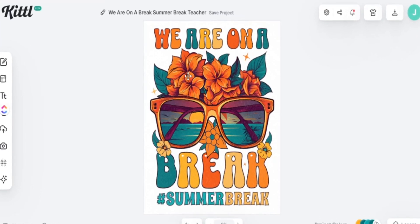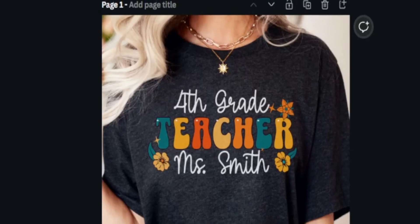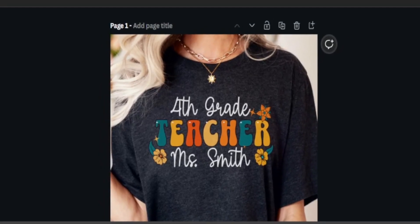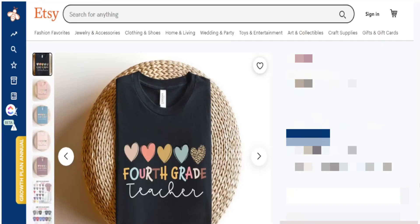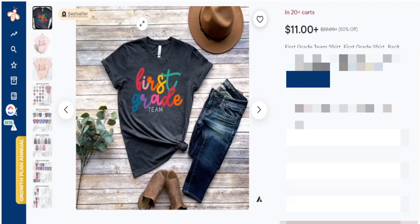Creating t-shirts to sell in your Etsy shop does not have to take a lot of time. When you know what products are selling well and you have a template to start your design from, it can make the entire process easier. In today's video I want to share what designs are actually trending right now and how you can use Kittle to speed up your design process to make amazing designs you can sell on your Etsy shop.